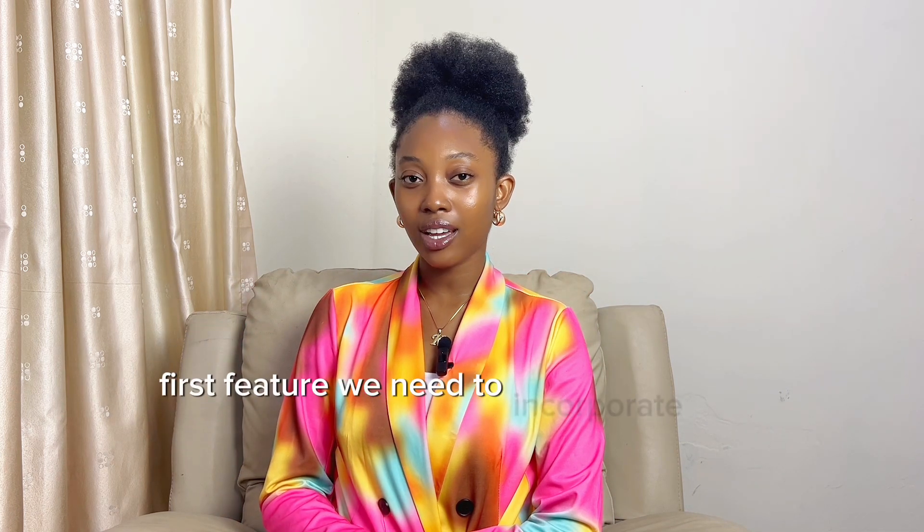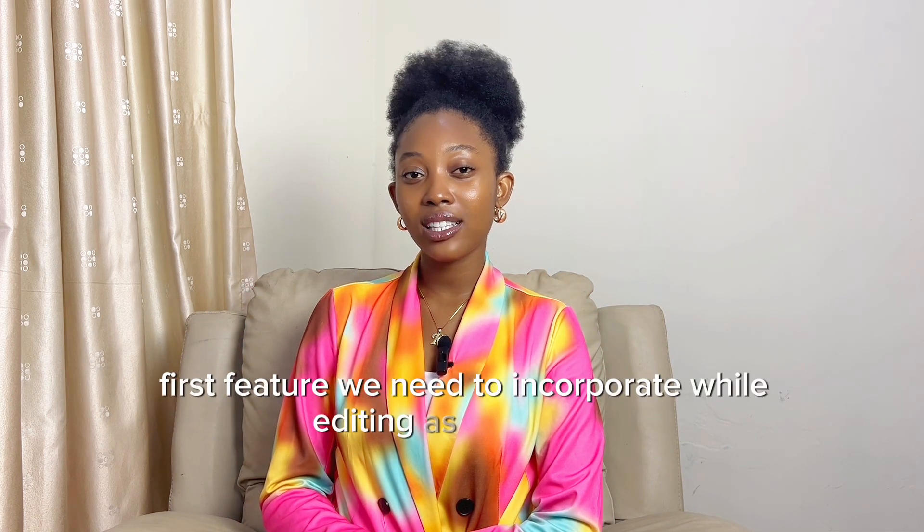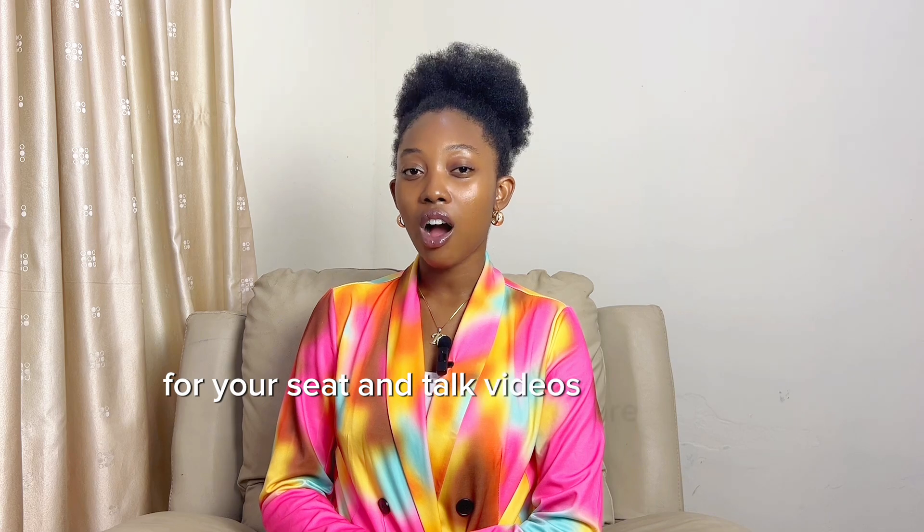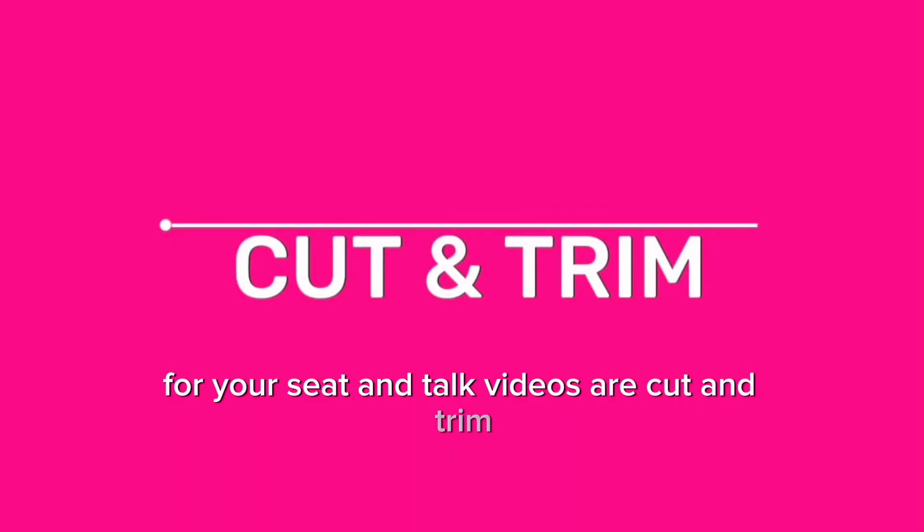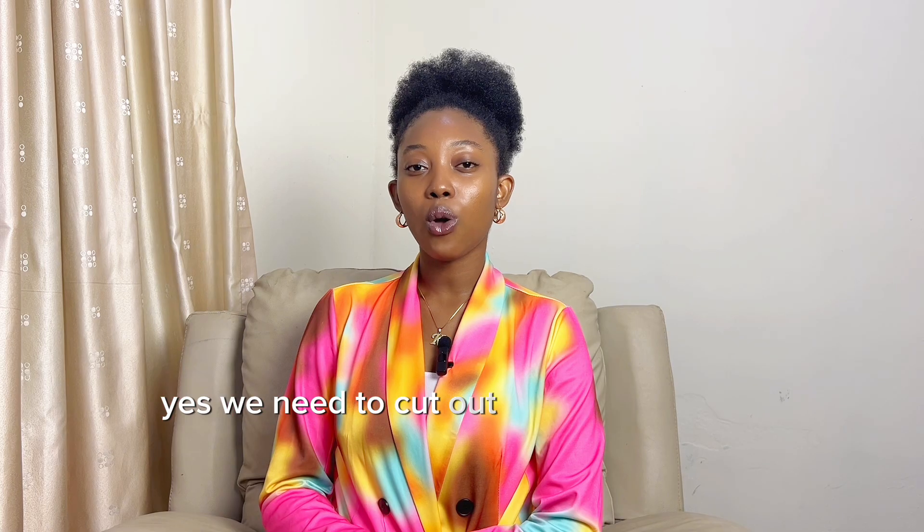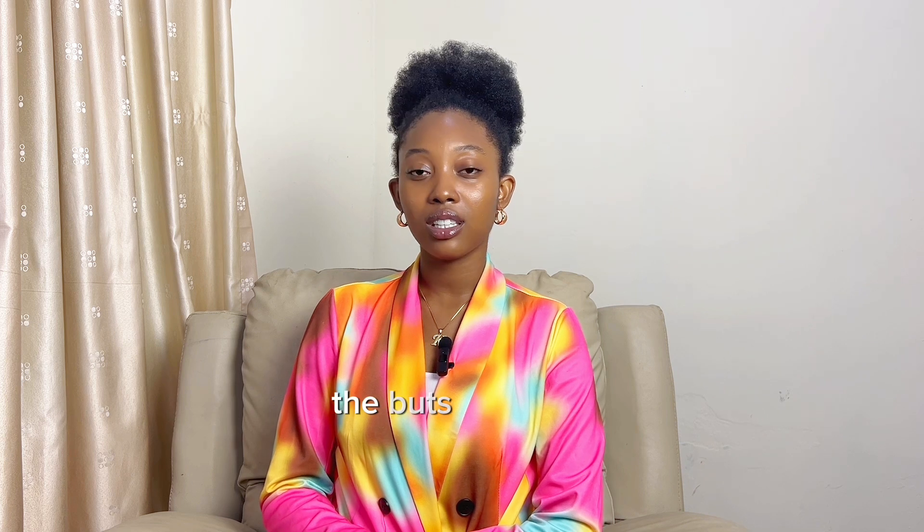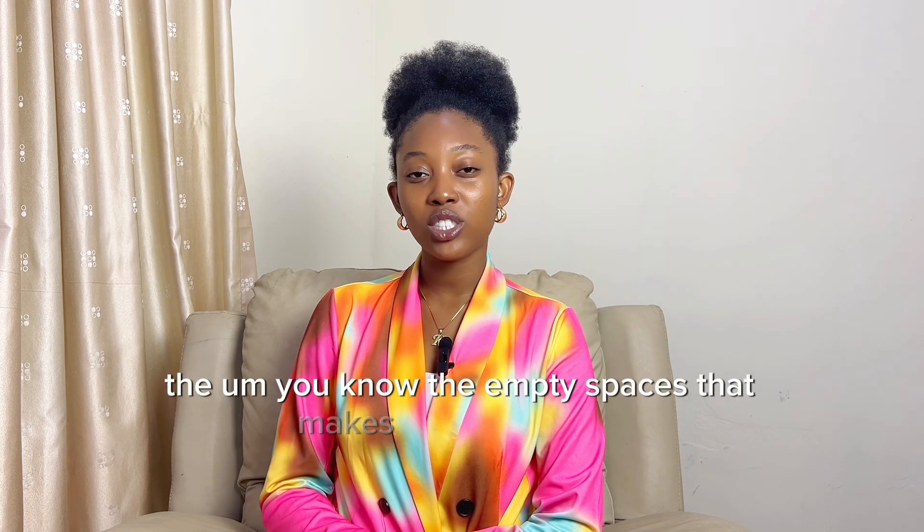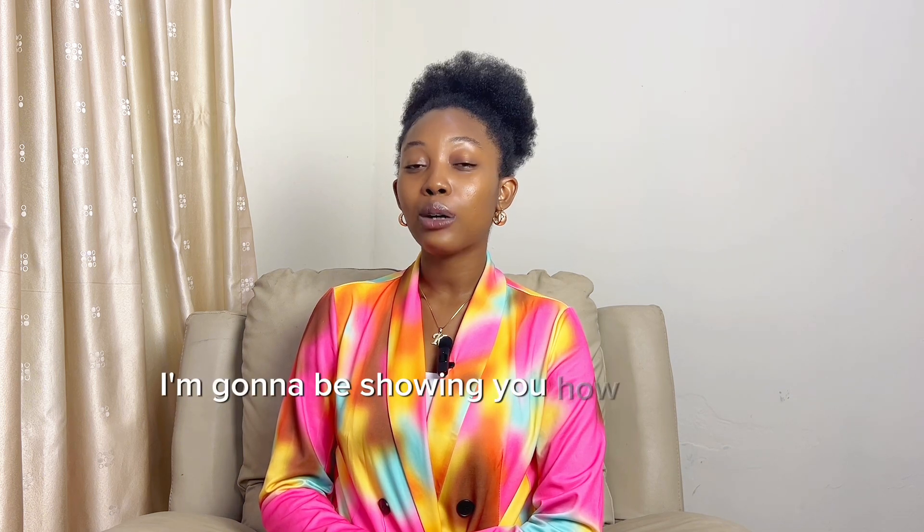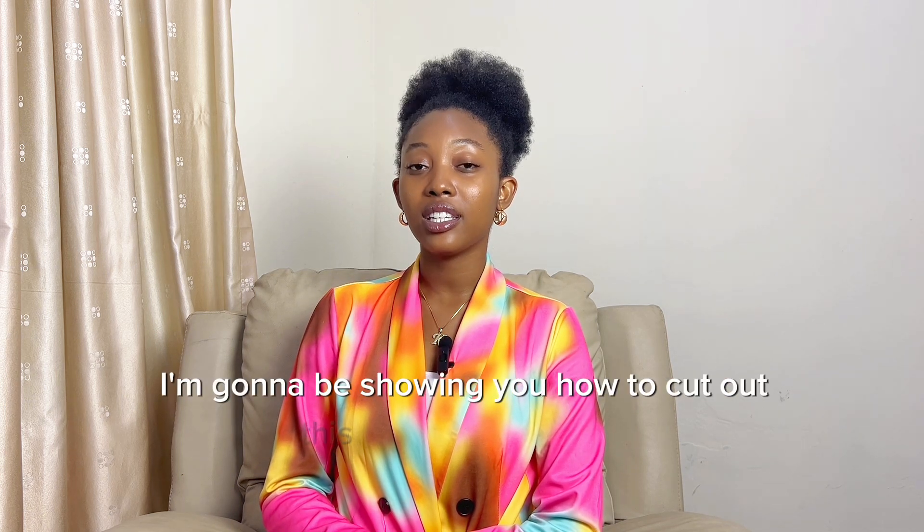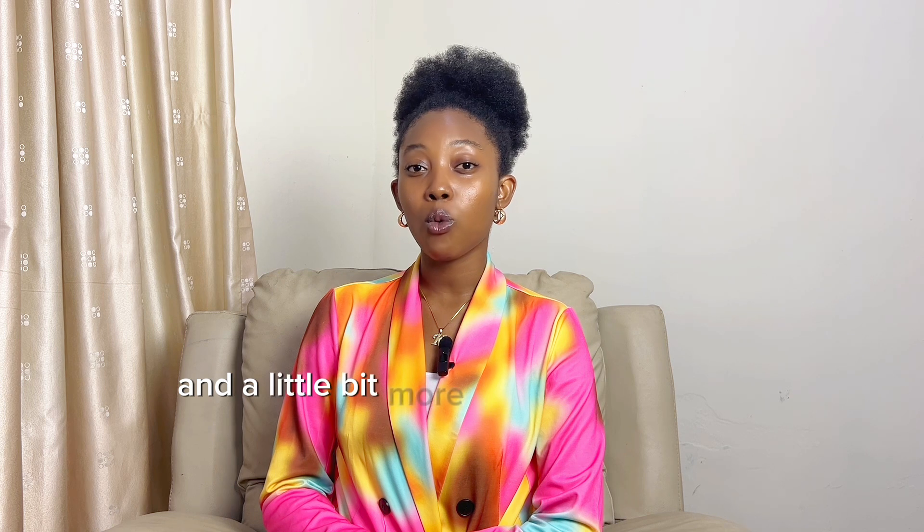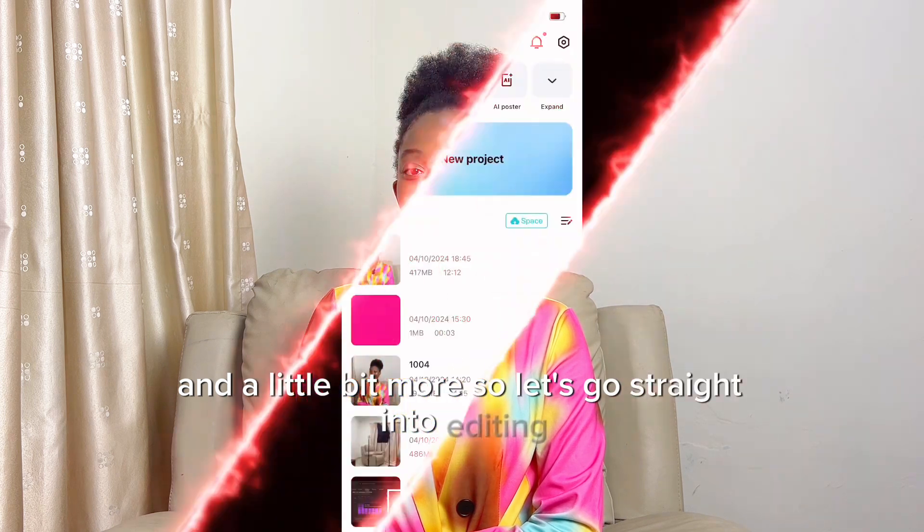First feature we need to incorporate while editing as a beginner for your sit and talk videos are cut and trim. Yes, we need to cut out all the filler words, the empty spaces that make your video very boring. I'm going to be showing you how to cut out this part of your videos and a little bit more. So let's go straight into editing.